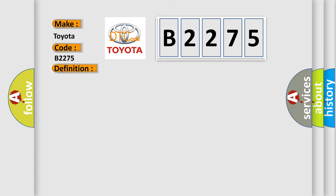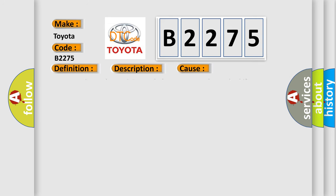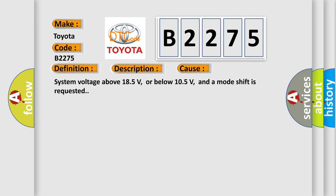And now this is a short description of this DTC code. Ignition on system voltage 10.5 to 18.5 volts. This diagnostic error occurs most often in these cases: system voltage above 18.5 volts or below 10.5 volts, and a mode shift is requested.